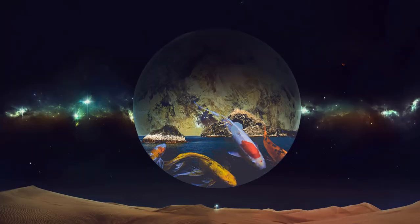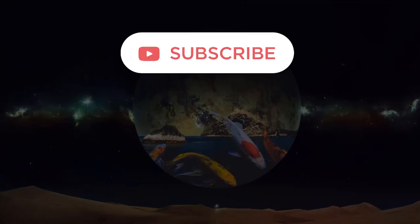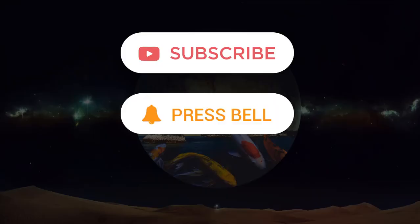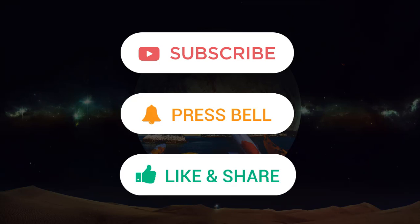So today you learned how to manipulate a photo. Thank you very much for watching this video. Keep watching, keep sharing. Don't forget to subscribe to this channel and press the bell button so that you could receive the notifications. Bye!